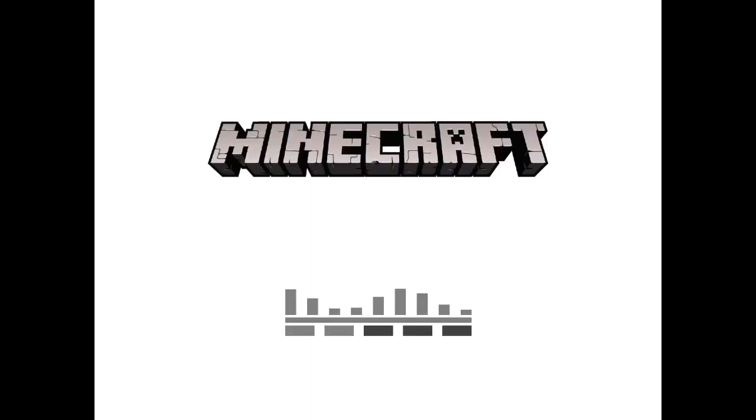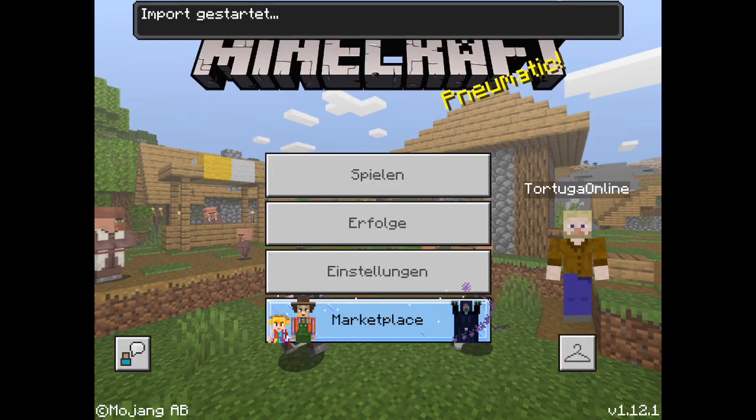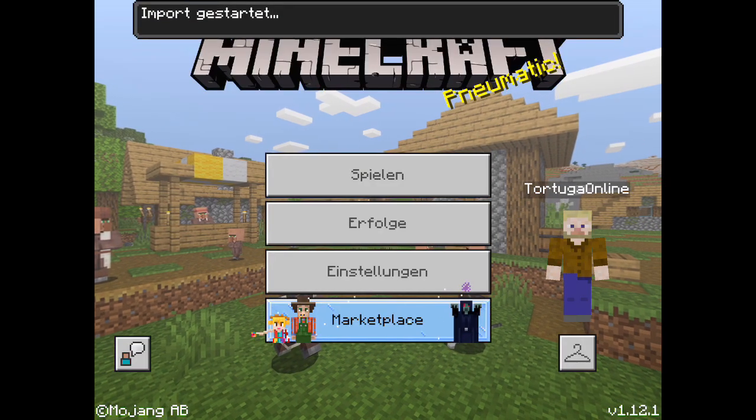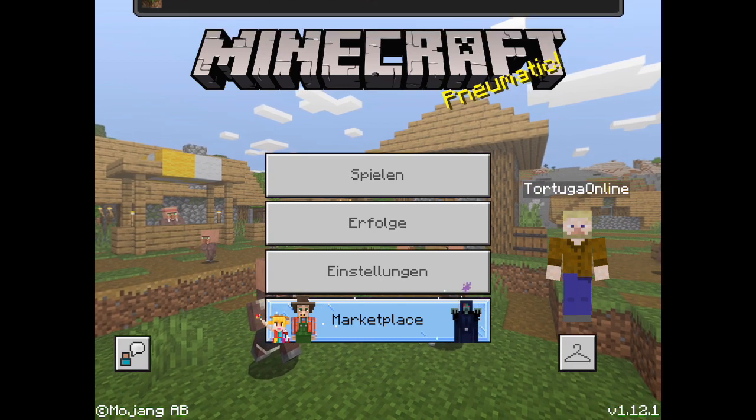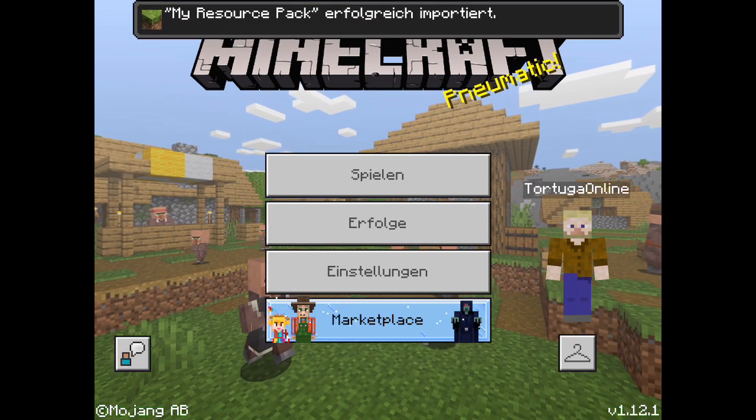And if we've done everything right, the pack will get imported without any problem. Just like this.